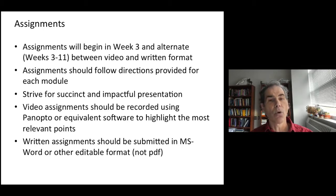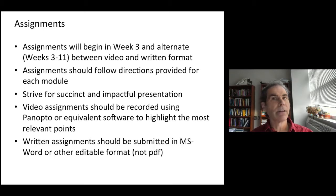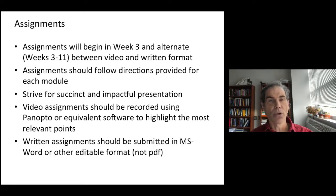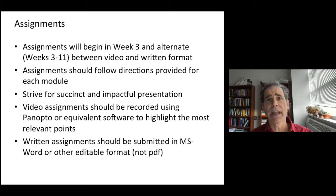Video assignments should be recorded using Panopto or equivalent software. The video presentation is not supposed to be very long — it should be a condensed presentation that conveys the material effectively. Written assignments should be submitted in MS Word or another editable format, but please no PDF submissions, as those are very difficult to edit for grading purposes.